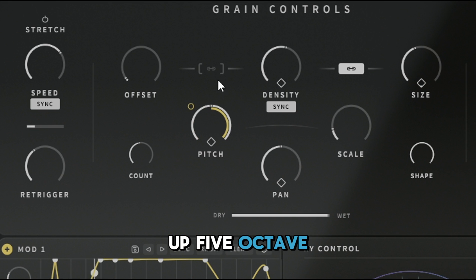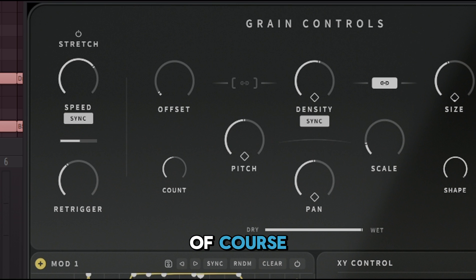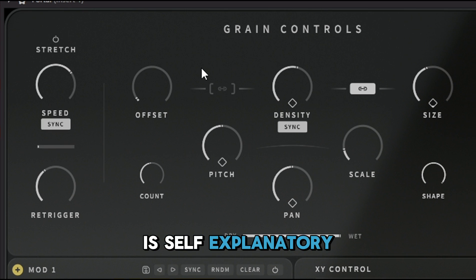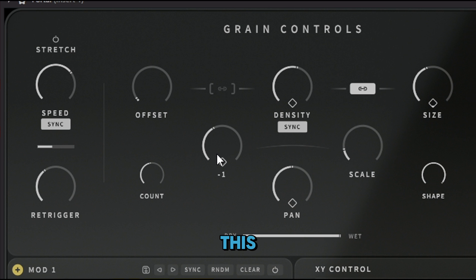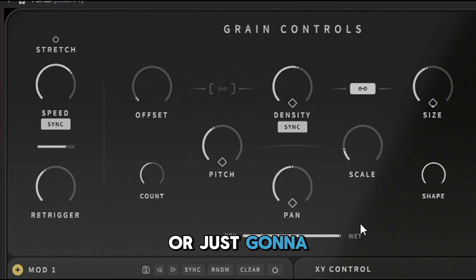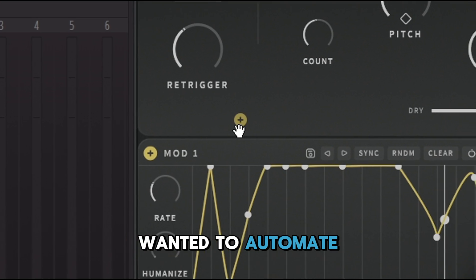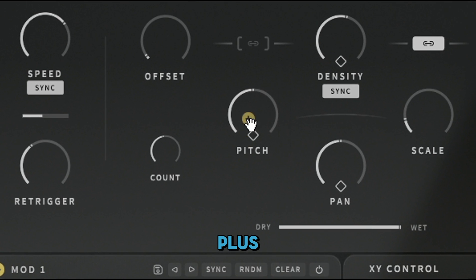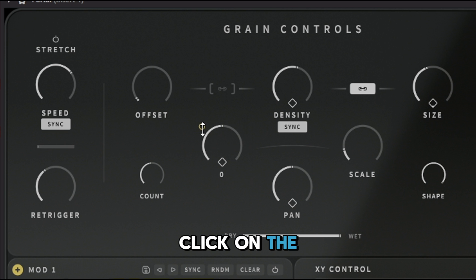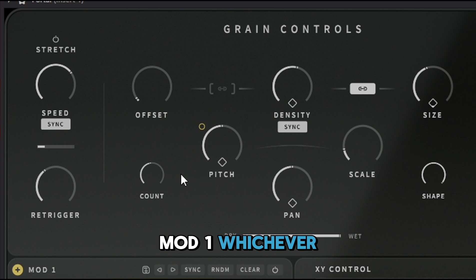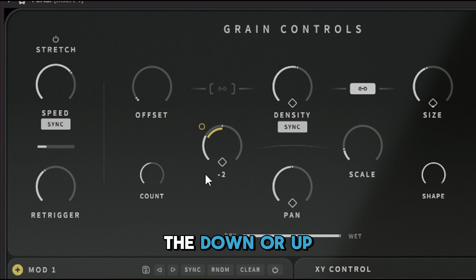If you don't want the LFO, just right-click and select Remove. The Pitch knob is self-explanatory — you go up or down. If you just set it statically it'll go down one semitone, but if you want it to automate, click the little plus sign, drag it onto the parameter, then click Mod 1 or Mod 2, click the little circle, and set the direction.